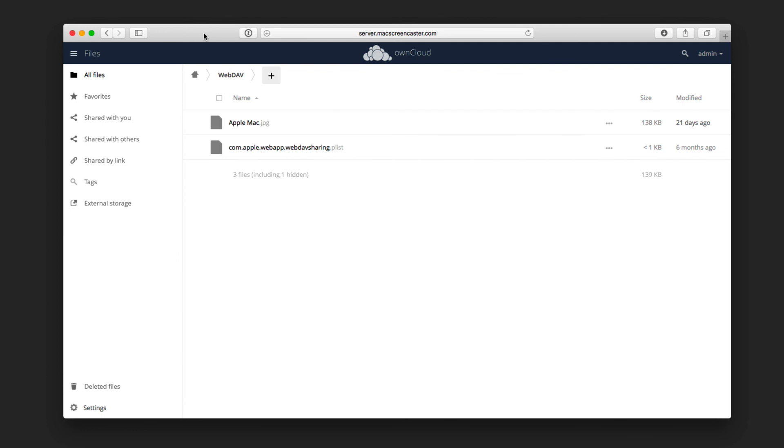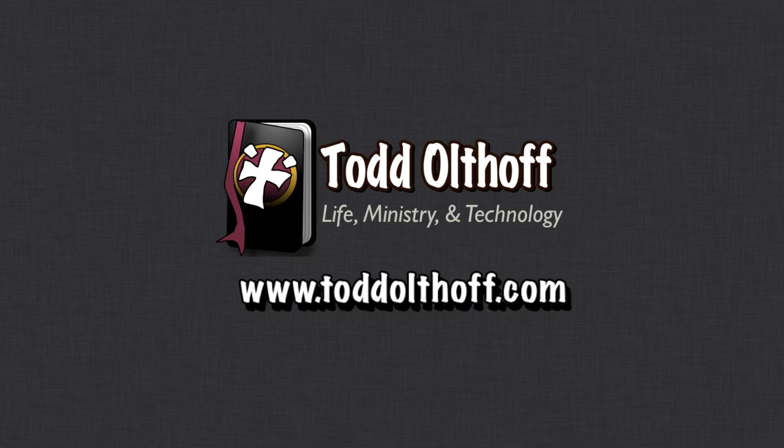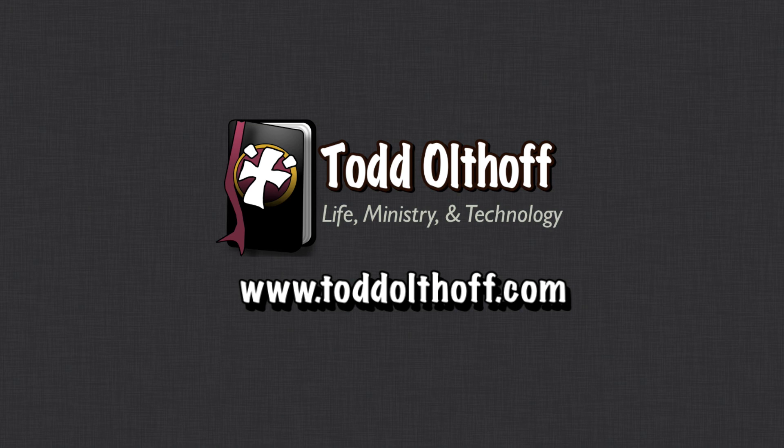So that's all I have for this week. I'll be back at you next week with another screencast to help you learn how to do more things with your Mac. If you're interested in help in setting up your own server, feel free to contact me at todd at toddoltoff.com.